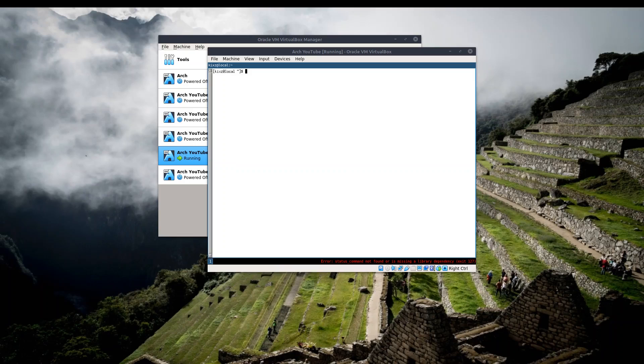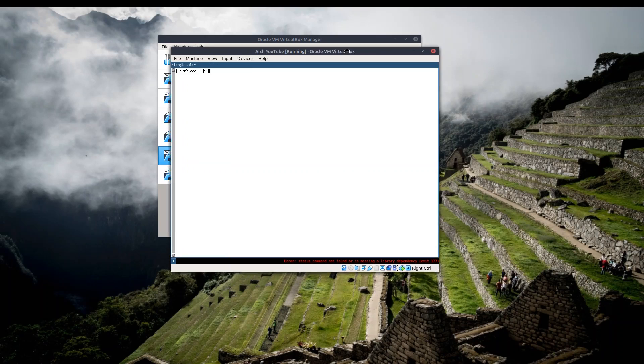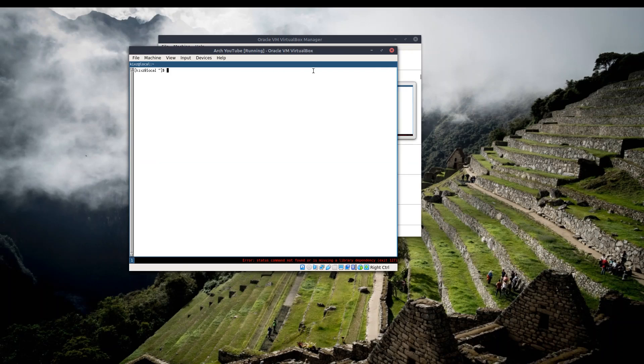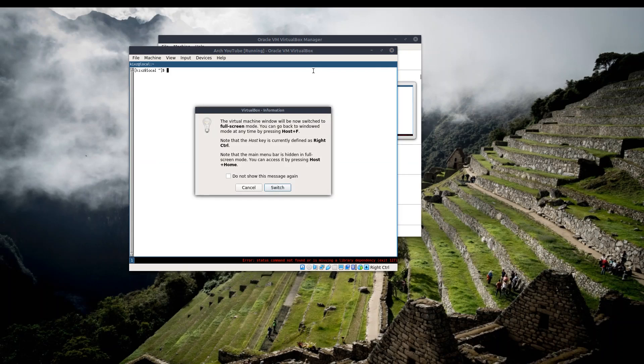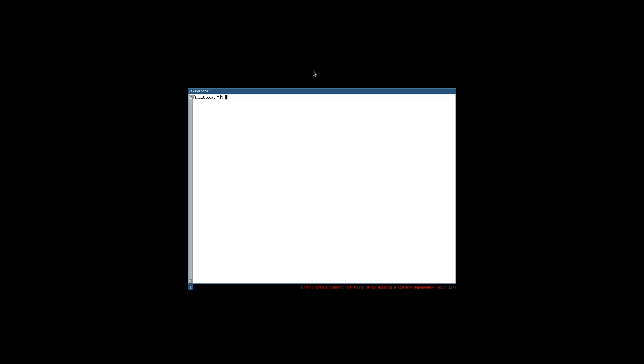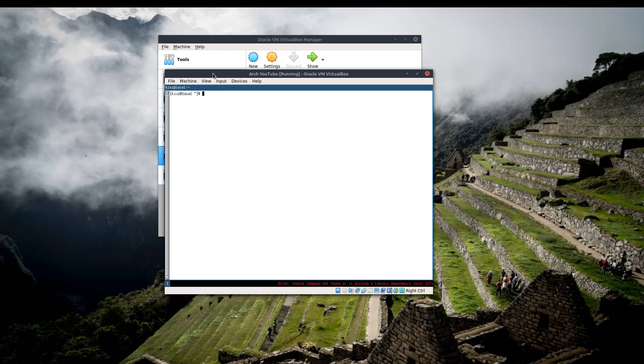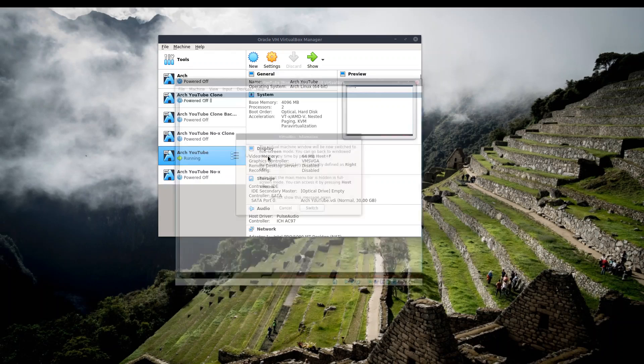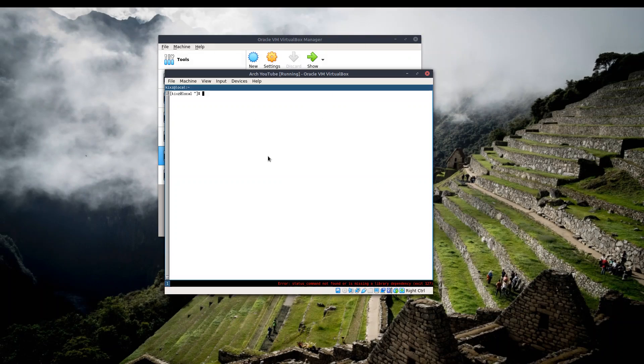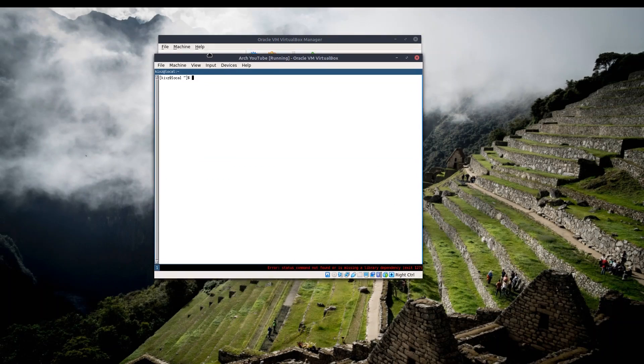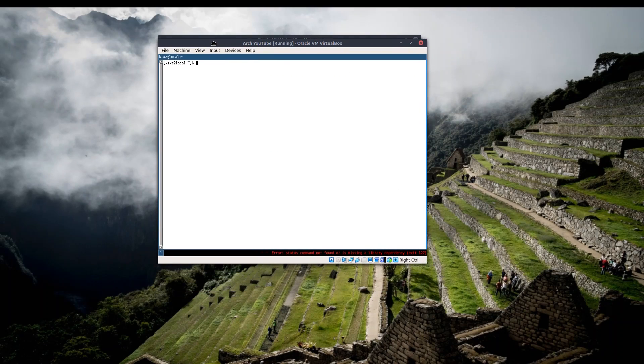Everybody, how's it going. In this video I'm going to solve the Arch Linux VirtualBox screen resizing problem. As you can see, if I try to actually resize the screen on my Arch Linux installation in VirtualBox, it is not working.